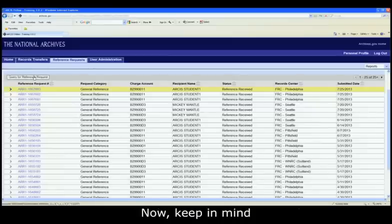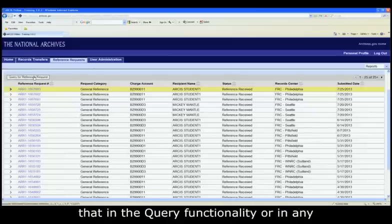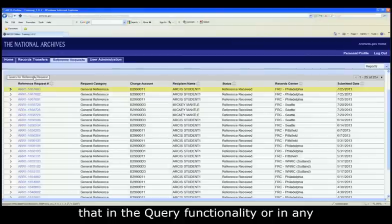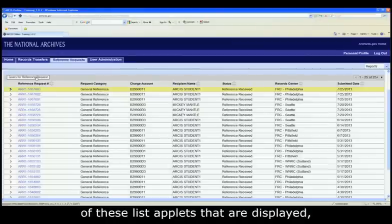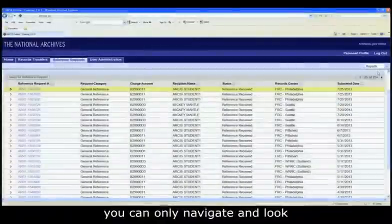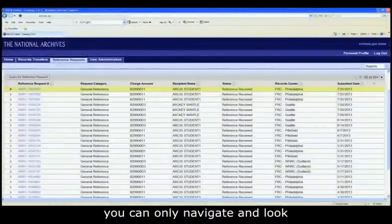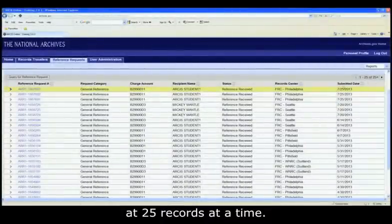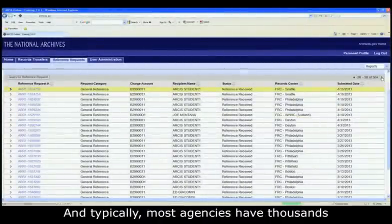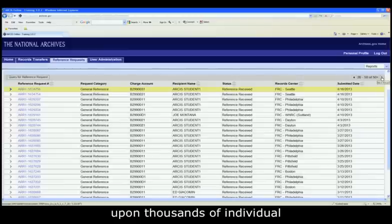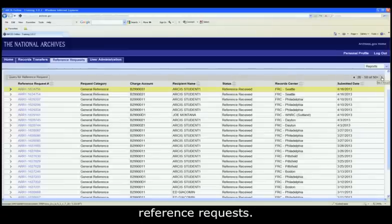And there are all my reference requests that match the criteria that I input into this particular reference request. Now, keep in mind that in the query functionality or in any of these list applets that are displayed, you can only navigate and look at 25 records at a time. And typically, most agencies have thousands upon thousands of individual reference requests.